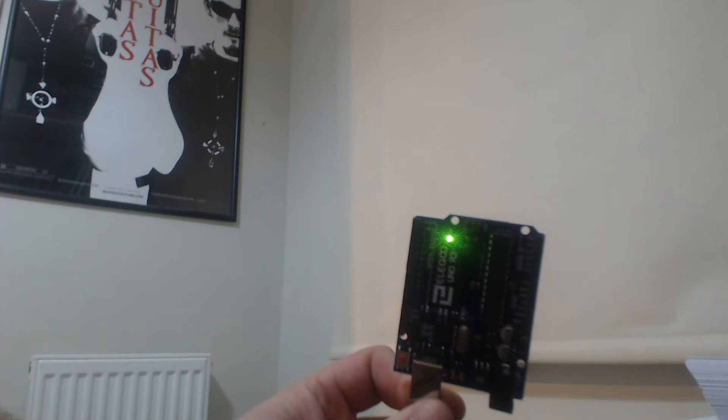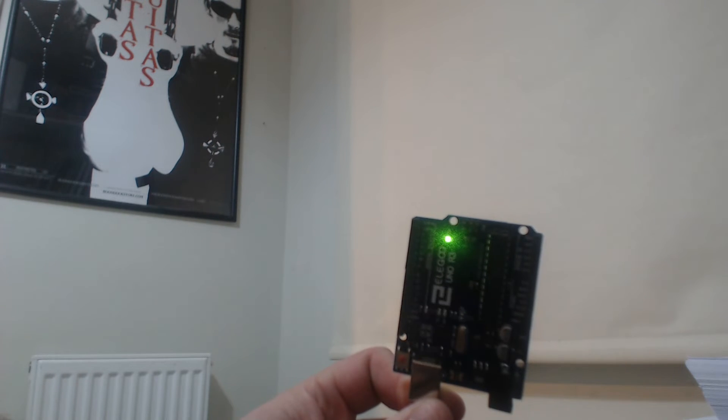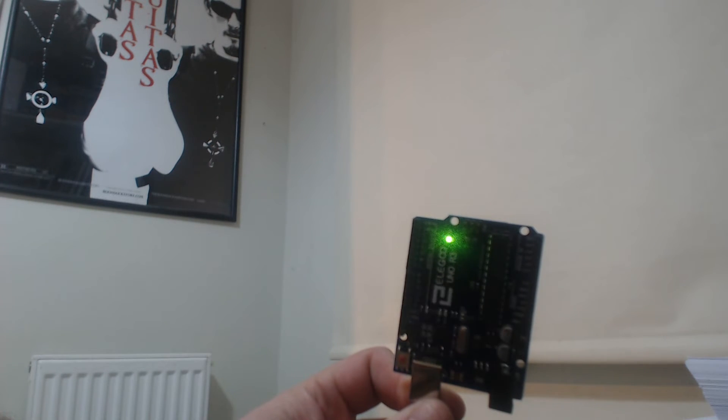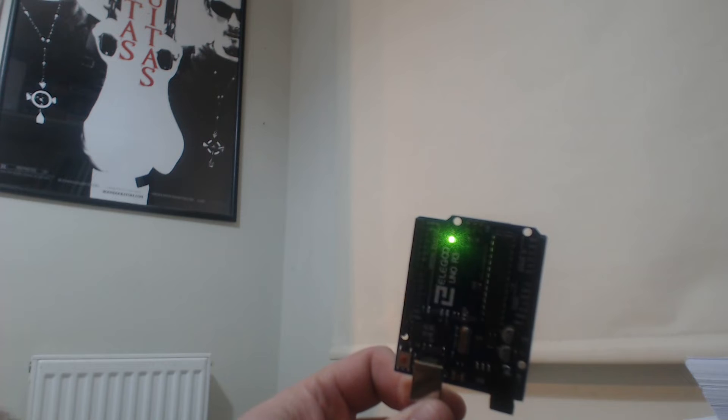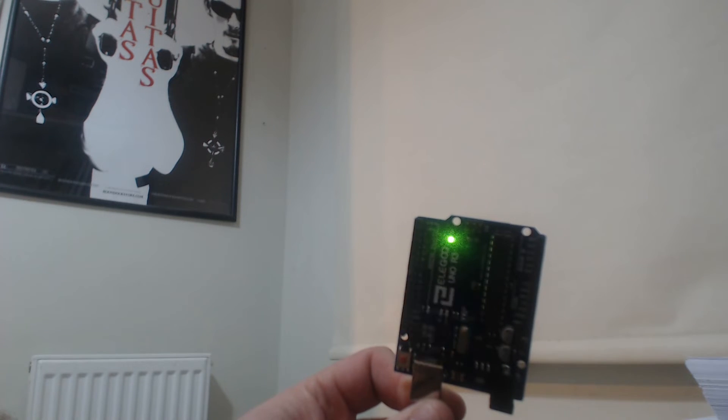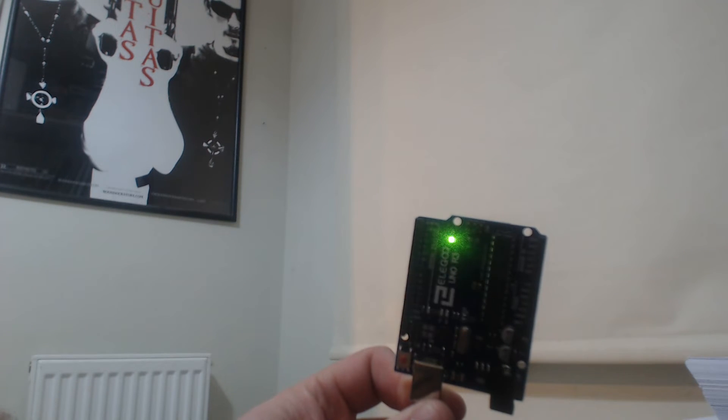We can even make it blink faster than that. So we can go down to 50, so I'll change those two down to 50, and again we'll upload that. You see that's resetting and there we go.